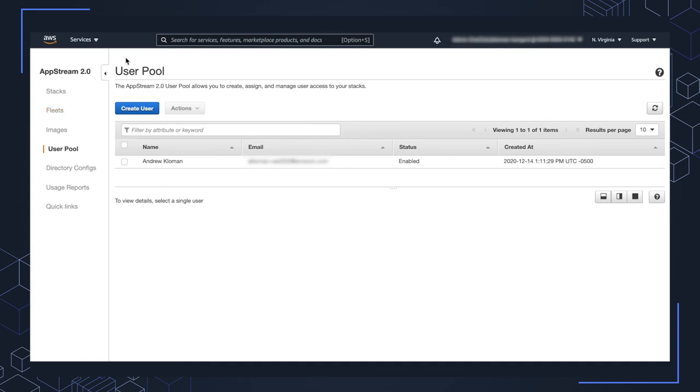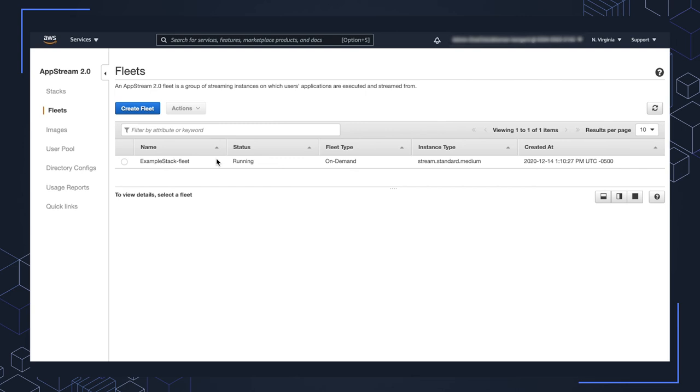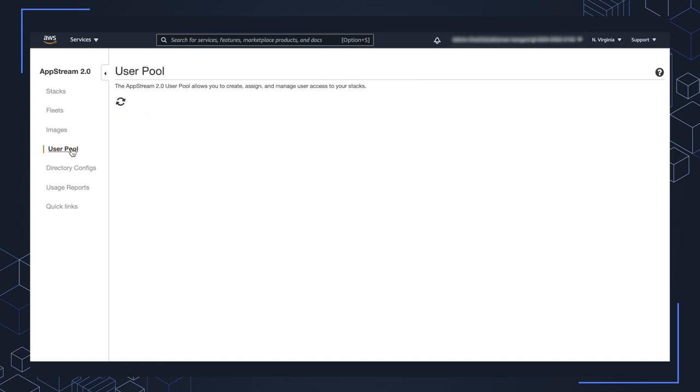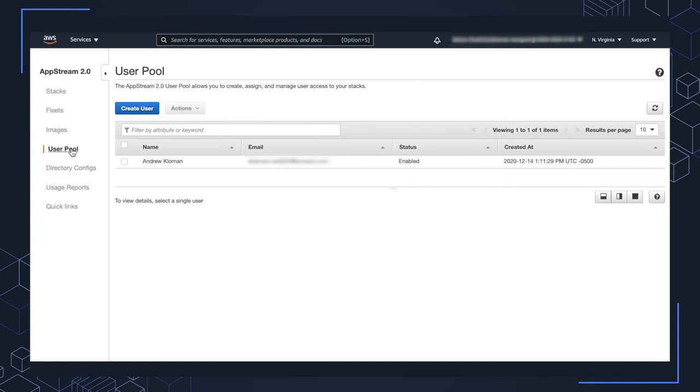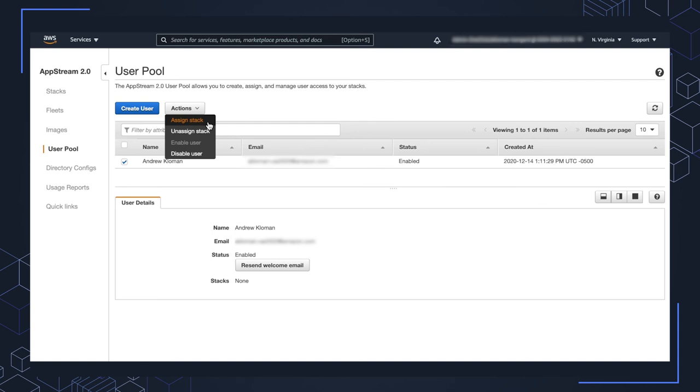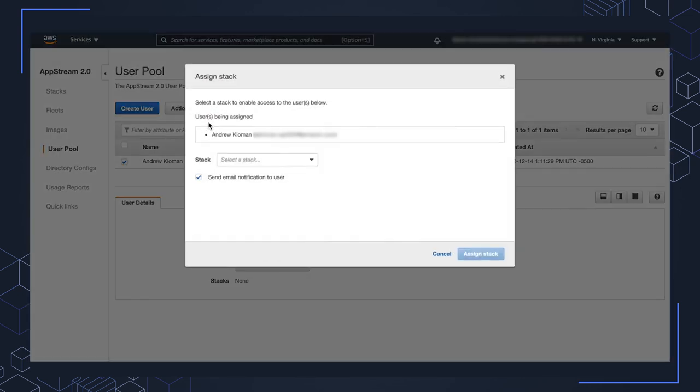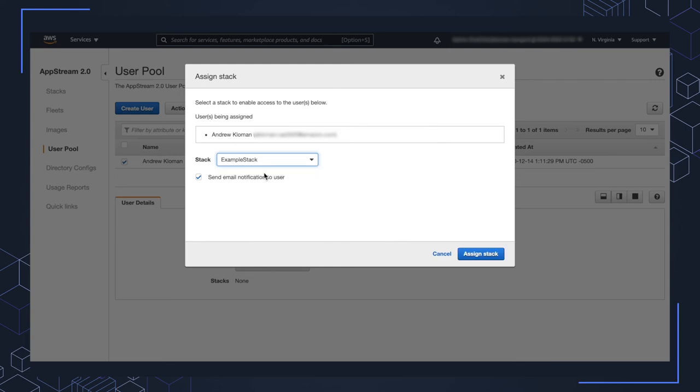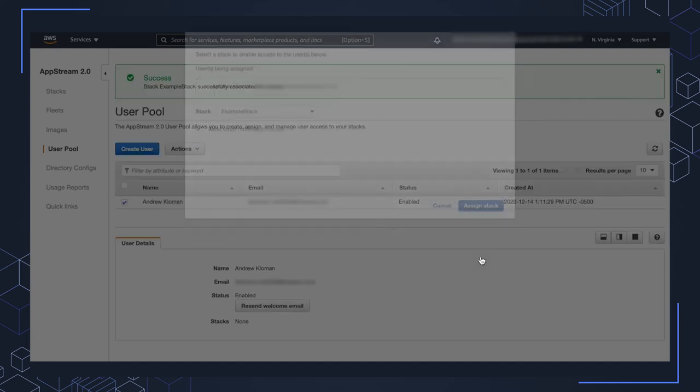Okay. So when you get the email and when your fleet has turned into the running status that you can see here in the fleets area, we then want to associate the user with the stack. So I'll go ahead and click on my user account there. Click on actions, assign stack. You can see here that the example stack is listed that we created earlier. And we'll go ahead and have that email sent as well. So go ahead and click assign stack.